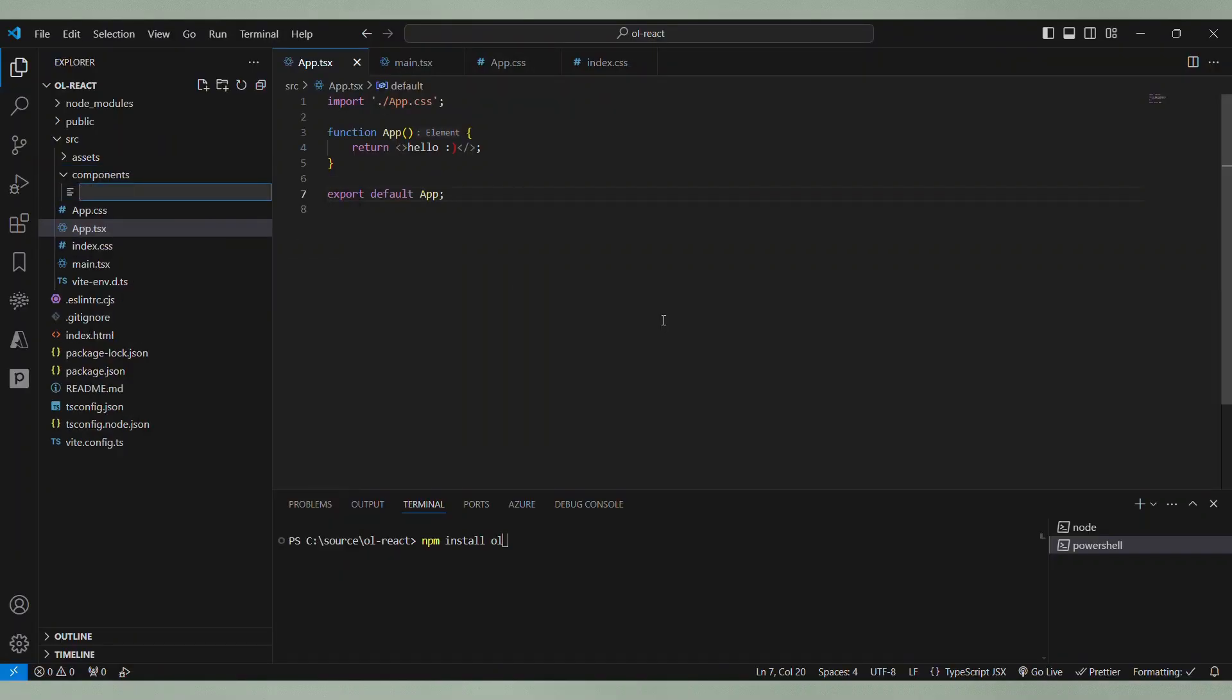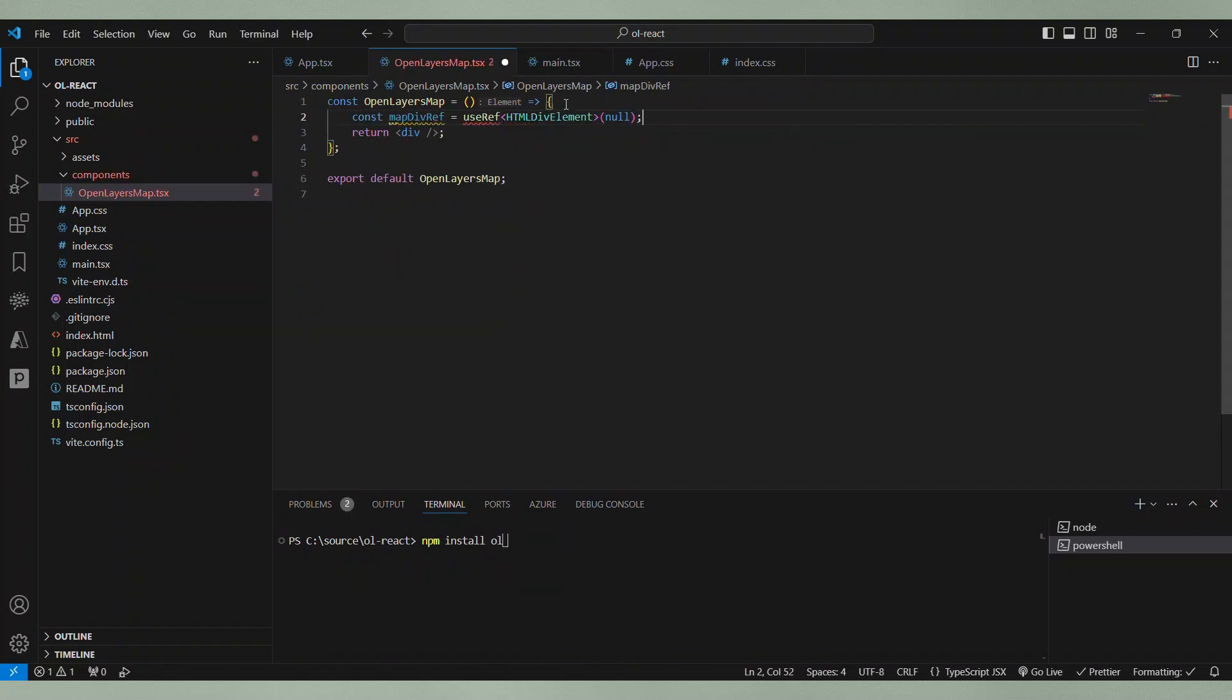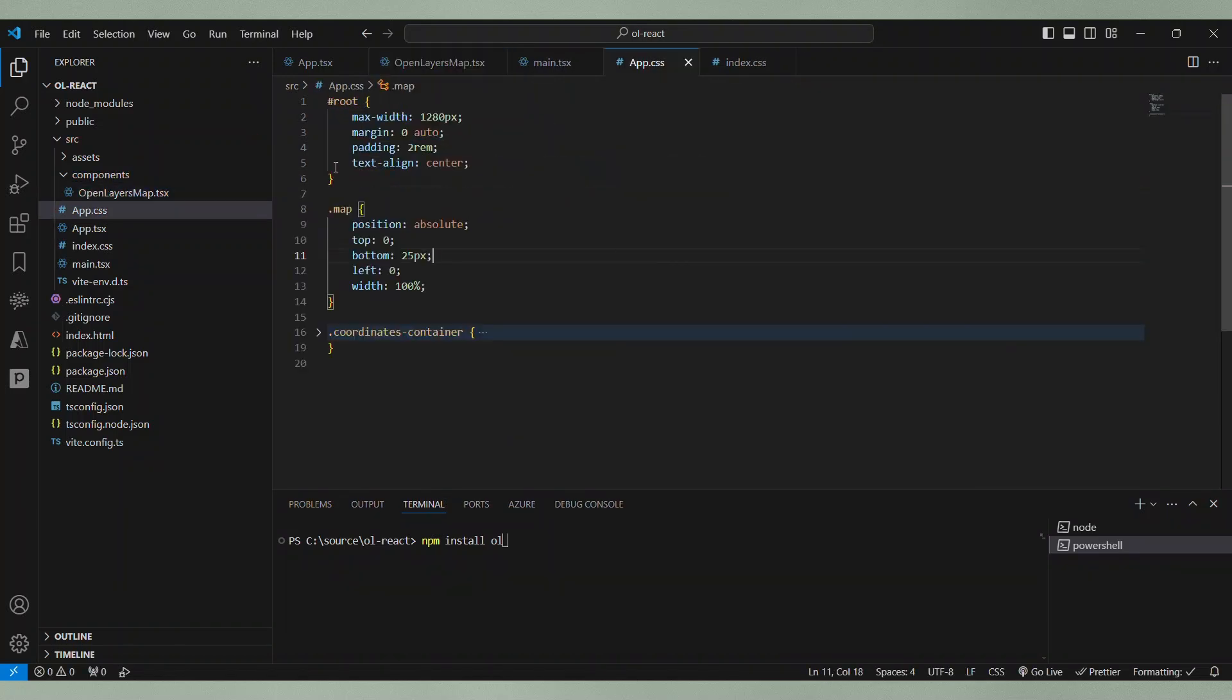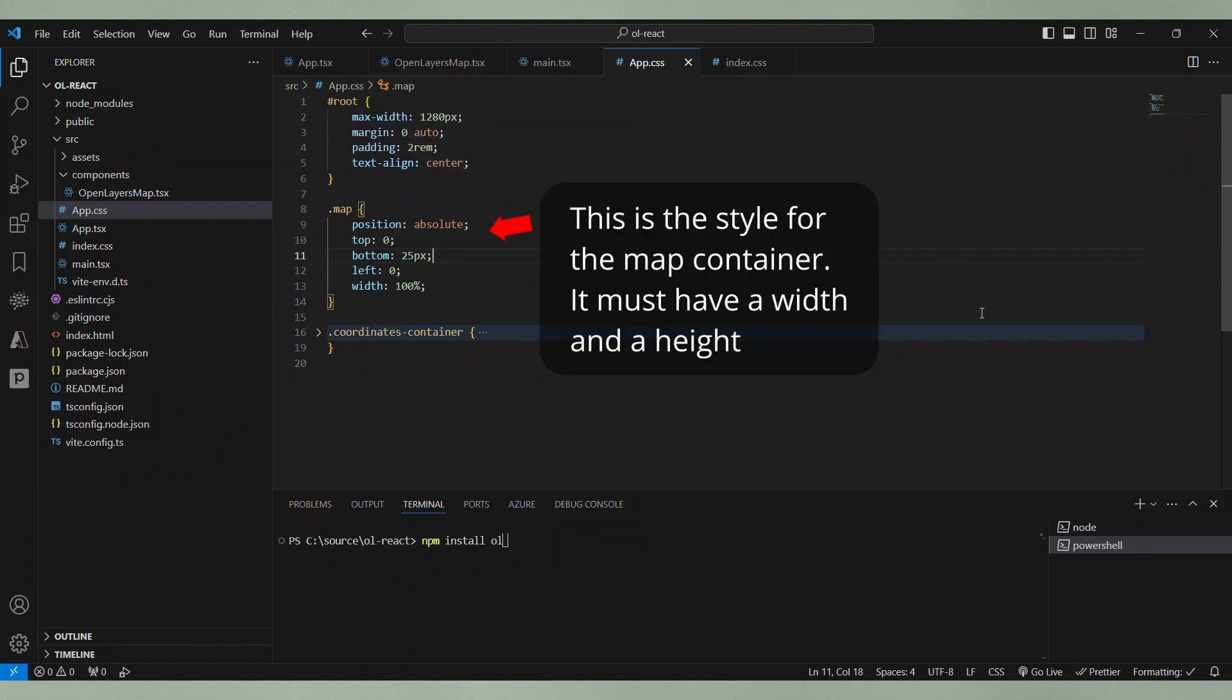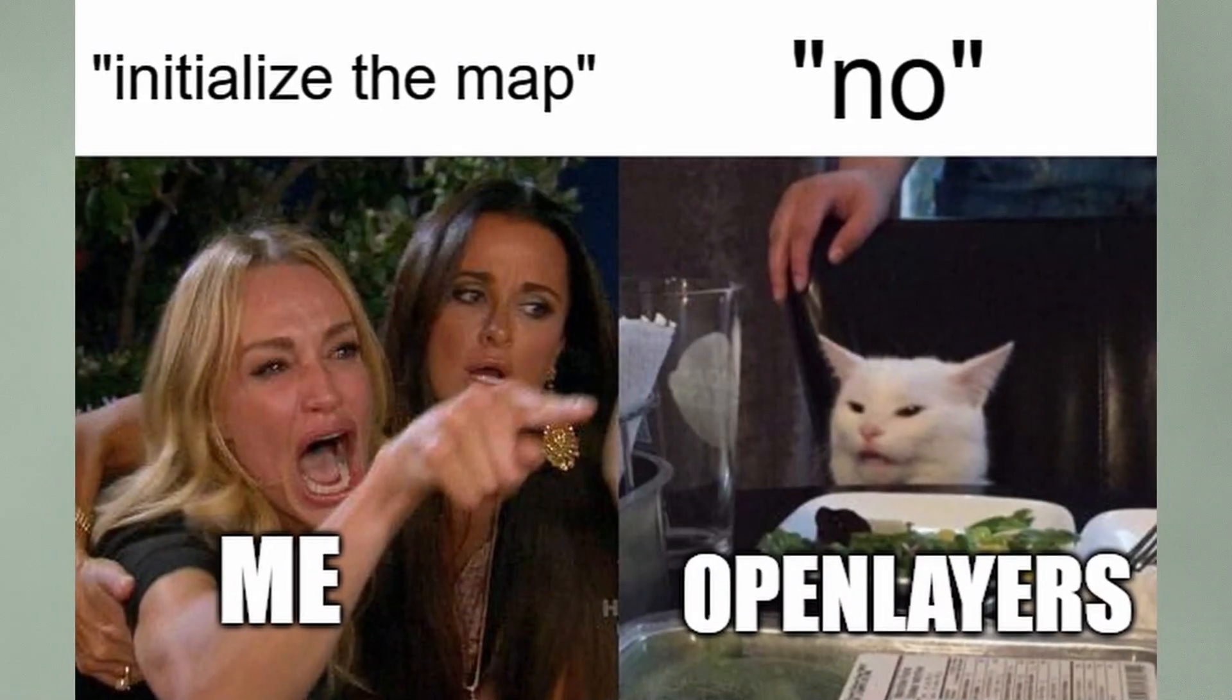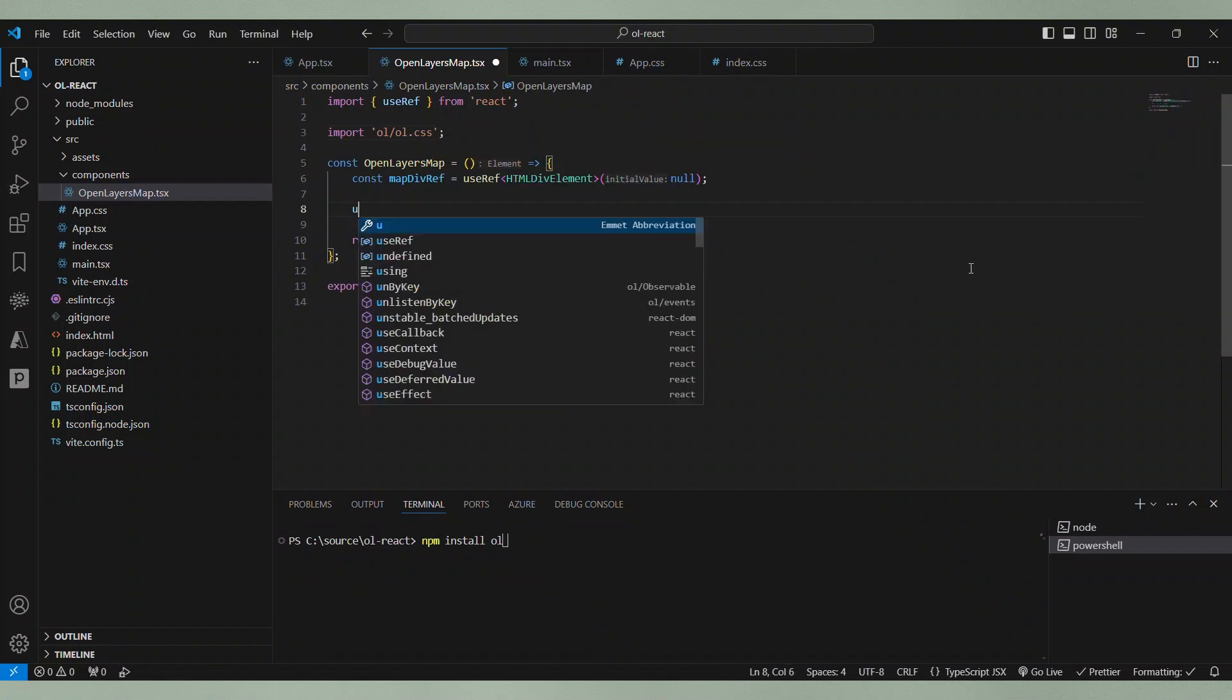After that, we can create a new component for the map. Here we render a div that is attached to a ref and has a class for styling. The styling looks like this. Note that it is important that the HTML element you use as the container for the open layers map has an actual height and width. Otherwise, open layers won't even think about initializing the map. I will also import the CSS file from open layers to make sure the map controls and stuff looks good.